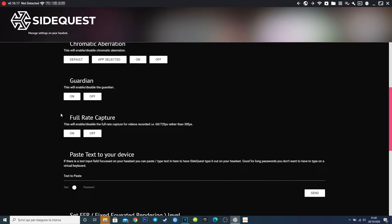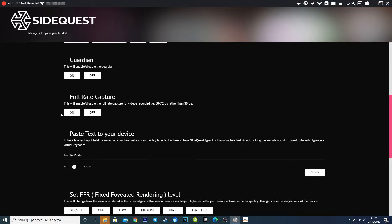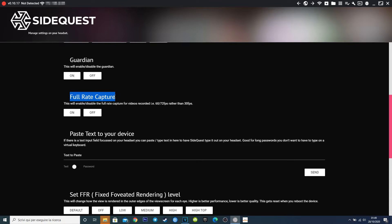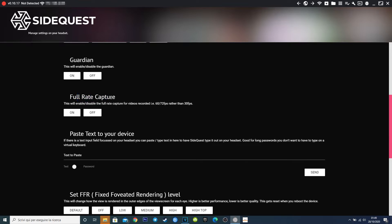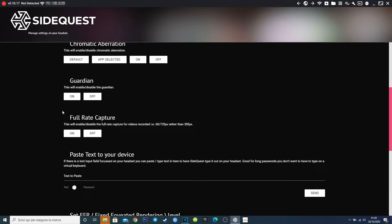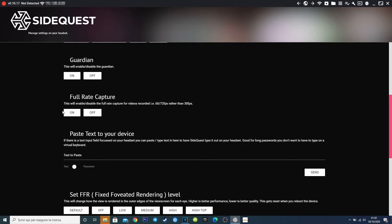For sure you already know you can record videos directly from your headset using the internal recorder, but videos are squared and at 30 fps. Activating the fuel rate capture, you will be able to capture videos at 60 or 72 fps rather than 30. Remember that this will increase the dimension of the video files, taking more space on the storage, so be sure you have enough space, and don't store videos on your internal memory, but I suggest you to transfer on your PC.